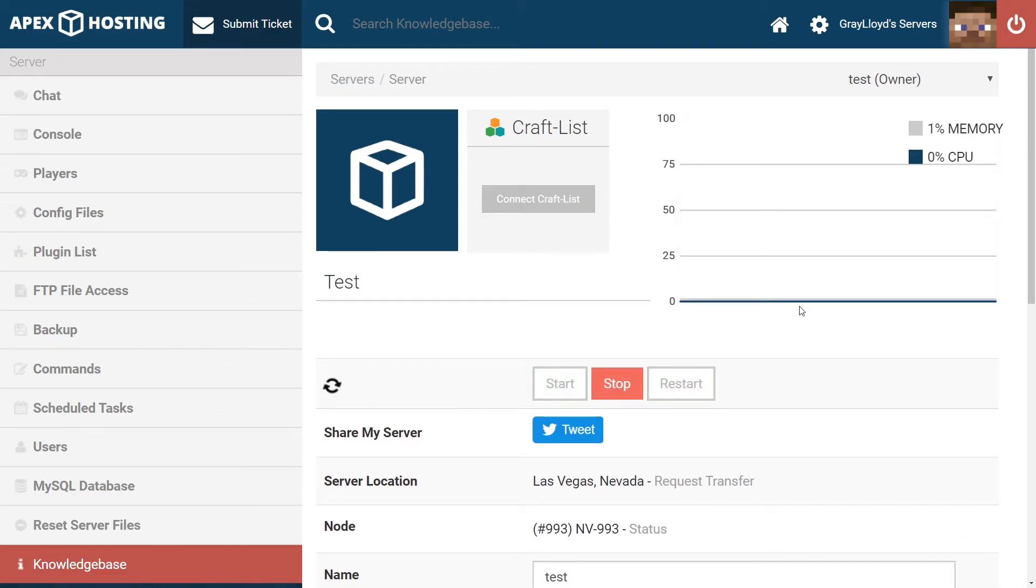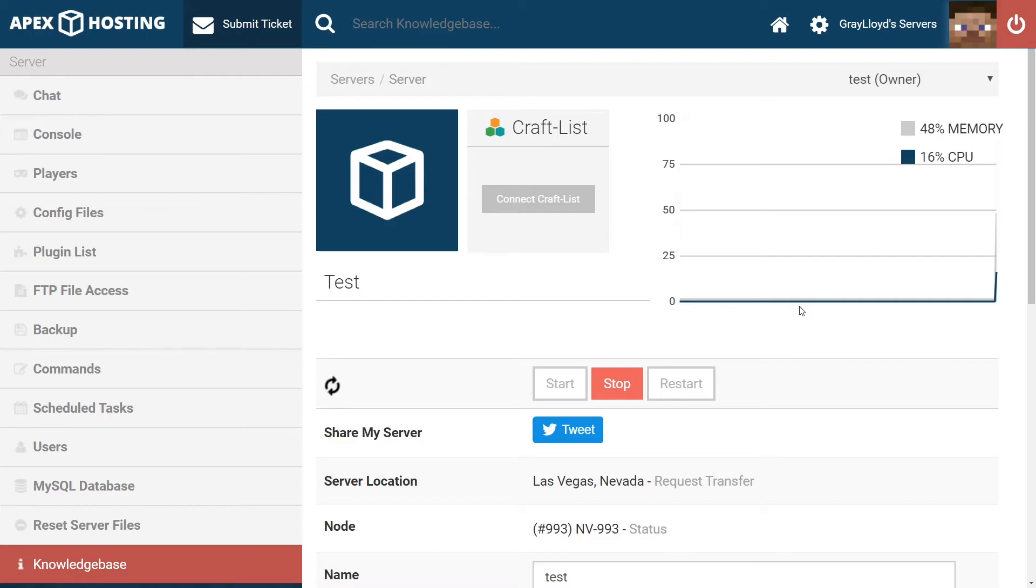Our first issue is the server getting stuck during loading. This happens a lot of times when you're modifying the server. It'll need to be confirmed before it will fully start. This happens a lot, especially when you remove or add mods.